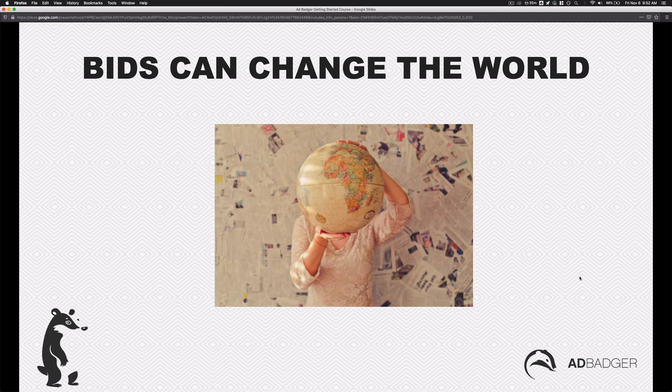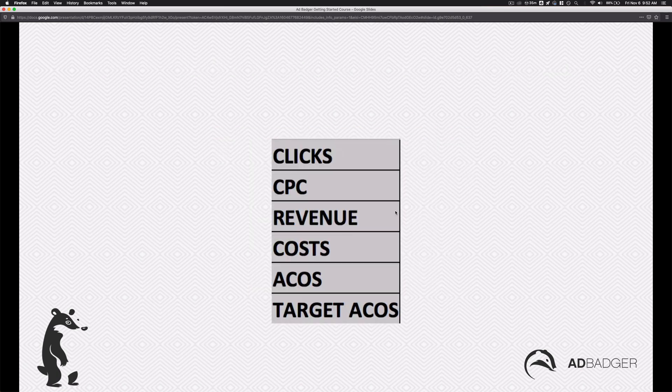Bids can really change the world for a keyword. Let's look at just a couple of things here. Let's take clicks — meaning how many clicks we're getting. Let's take cost per click, CPC — how much we're paying per click. Let's take revenue — how much revenue it generates. And ad cost — that's the CPC multiplied by clicks. Then the ACOS, the ad cost of sales — ad cost over sales. And then of course a target; we should all have targets.